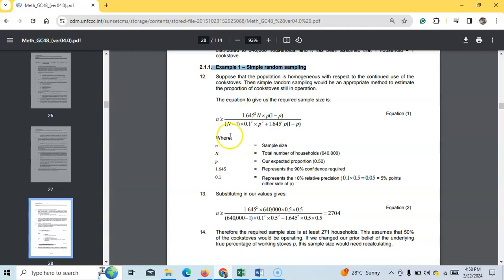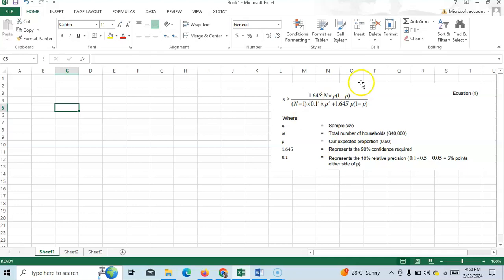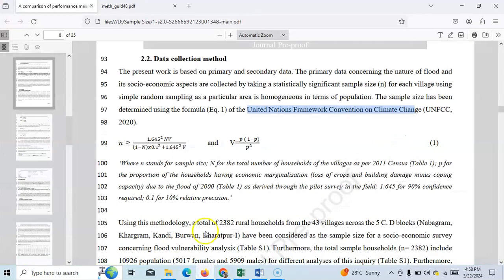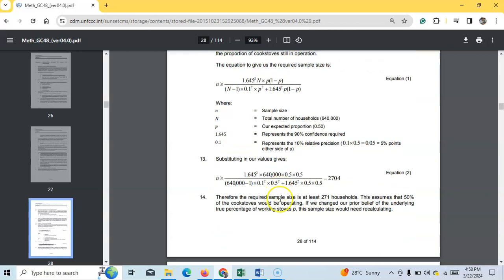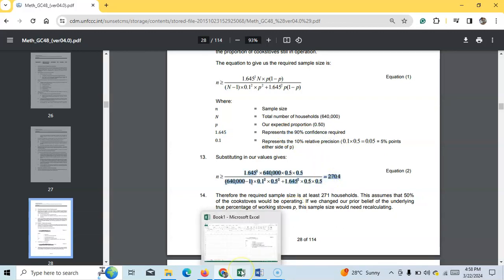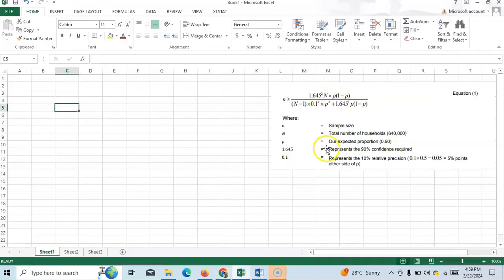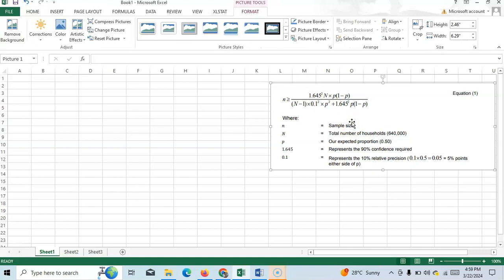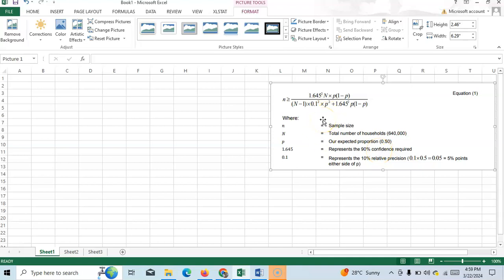Let's get started on how to calculate sample size for simple random sampling. This is the formula I copied from the UNFCCC guideline. They considered a z-value at 90% confidence interval. In the formula, small m means the sample size you are trying to calculate. The value 1.645 is the z-score at 90% confidence interval — it will be different for 95% or 99% confidence intervals.